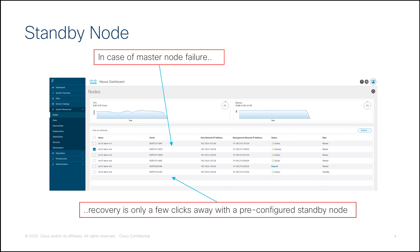The Standby Master Node enables quick and simple cluster recovery in case of a single or two master node failure with minimal system downtime.